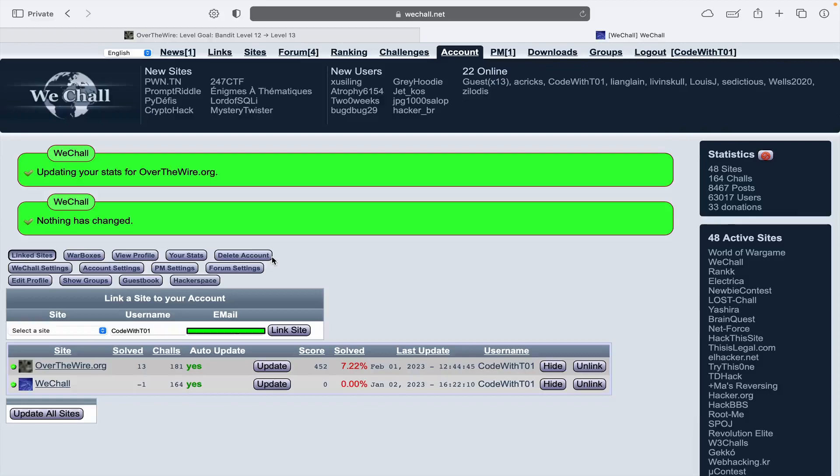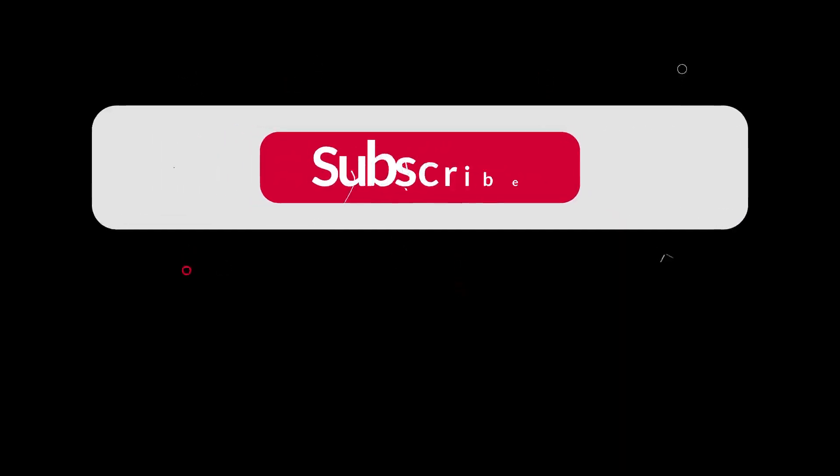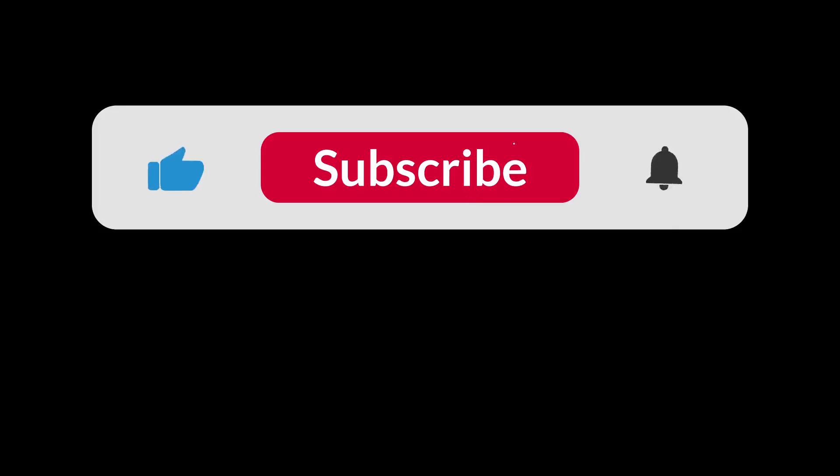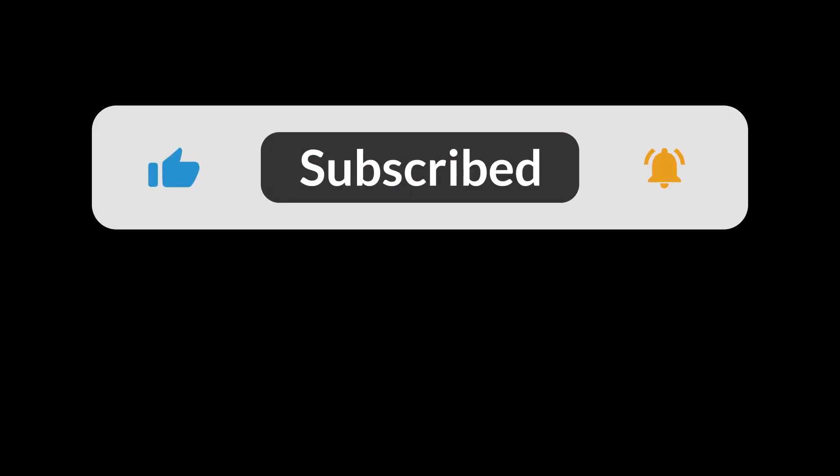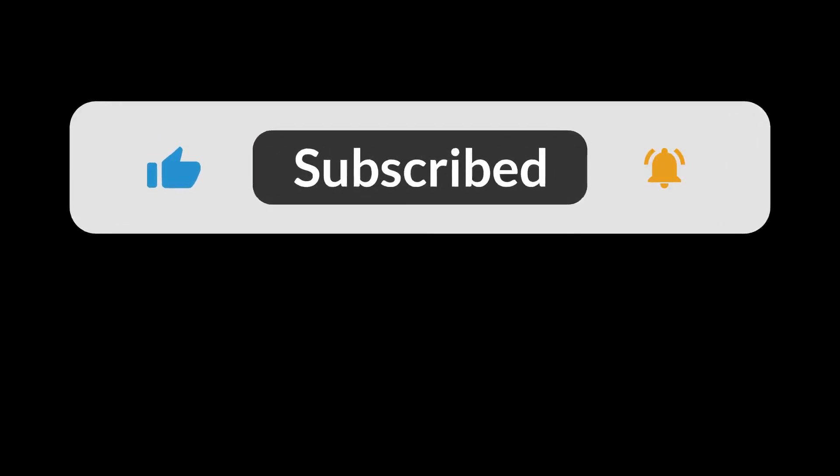Thank you for watching this video. Please show your support and hit that like button, subscribe and turn on notifications to keep up to date with our next achievements.